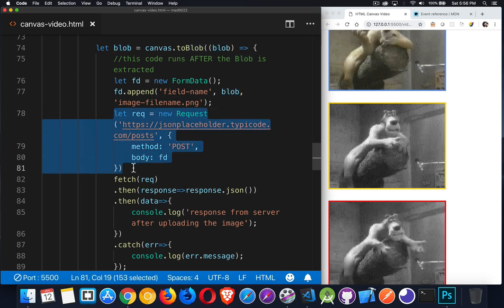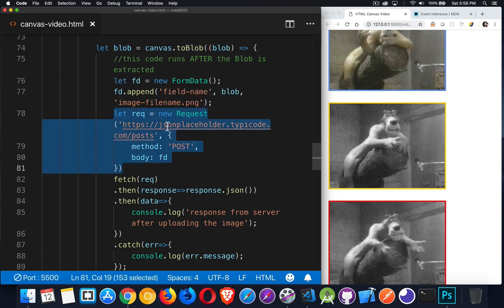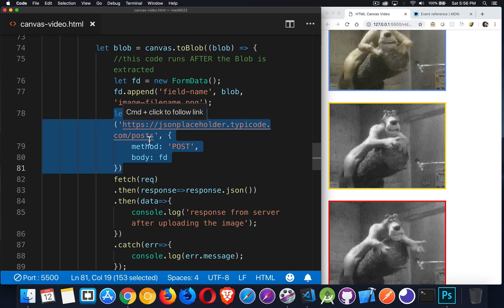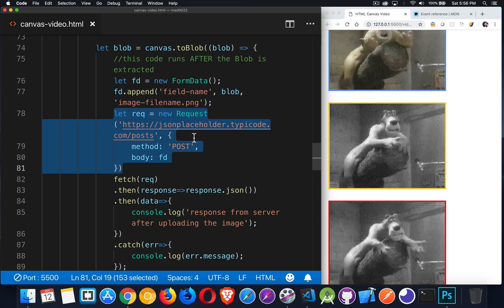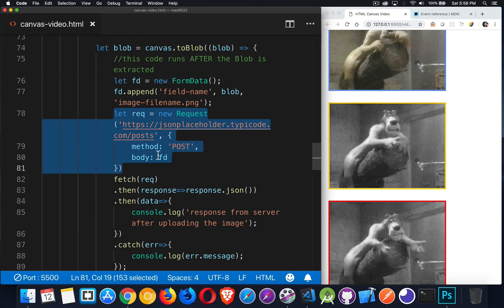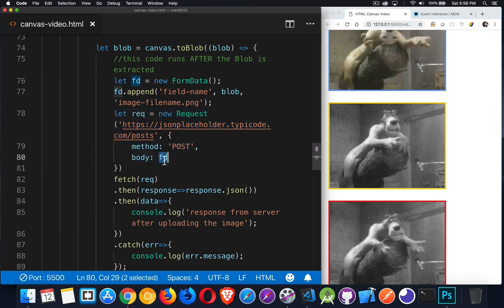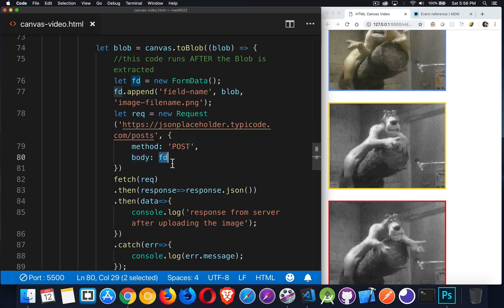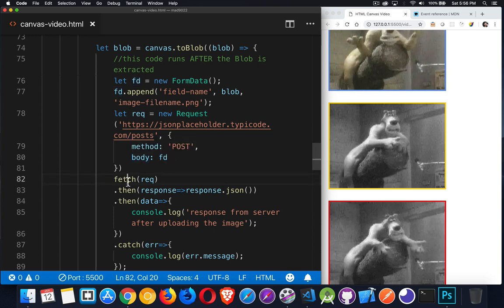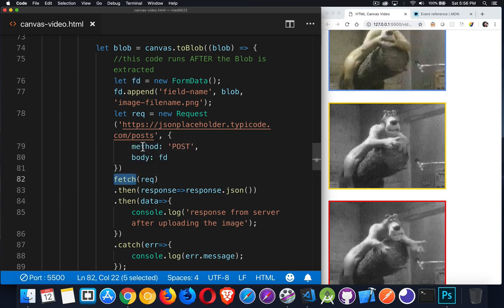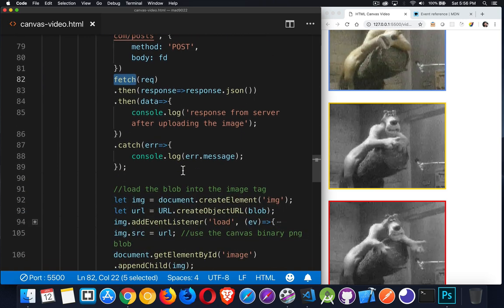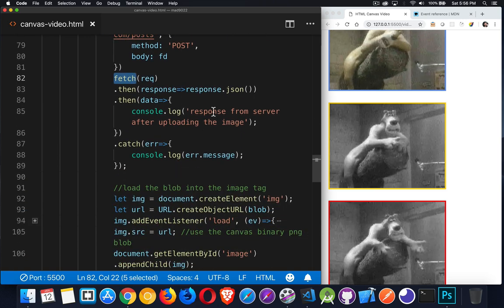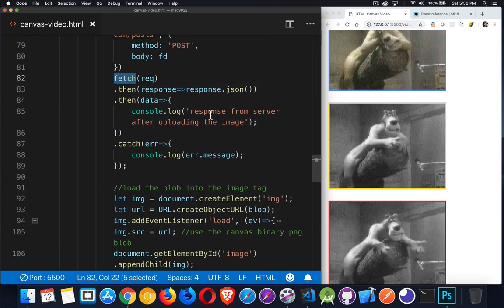I'm creating a request object. I've got this URL that I know will accept posts. So I'm doing a post method, and I'm setting my form data object that I created right here. That's the body of this message. So I'm sending that up to the server when I call fetch. Fetch, I'm passing it the request object. I'm uploading it. It's sending me back some JSON.